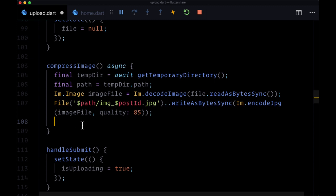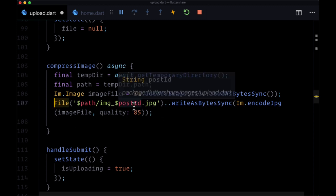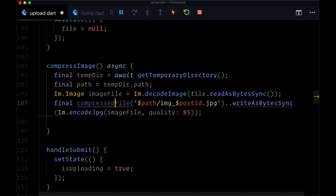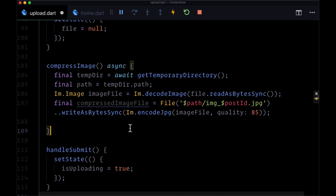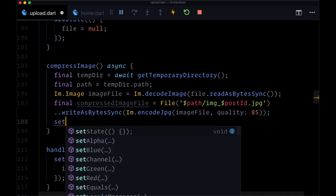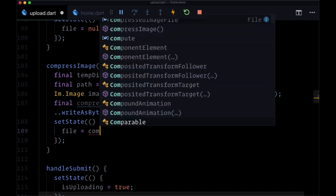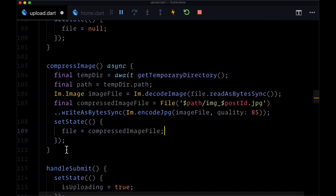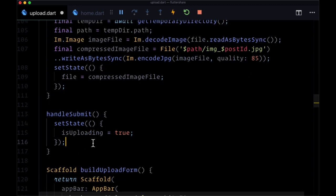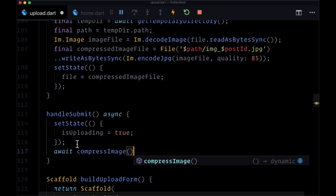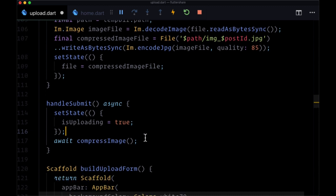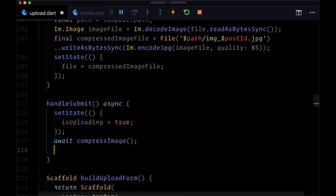The result written to this path is our final compressed image file and we'll update our file in state with this compressed file. Within handleSubmit we need to make it an async function and await compressImage to compress our image and put it in state before uploading. Now to actually upload our image, we'll execute a new async function called uploadImage, passing in our image file from state and awaiting it.